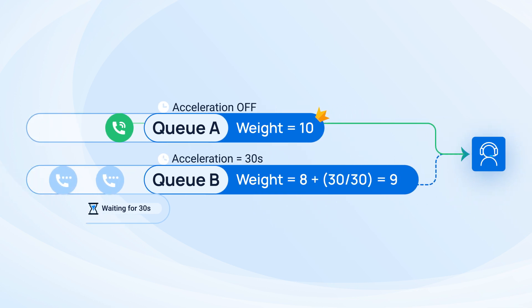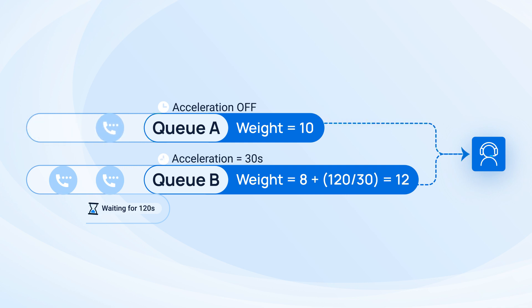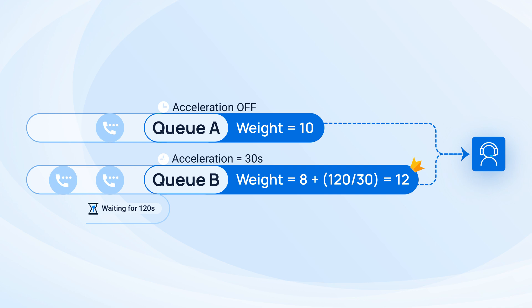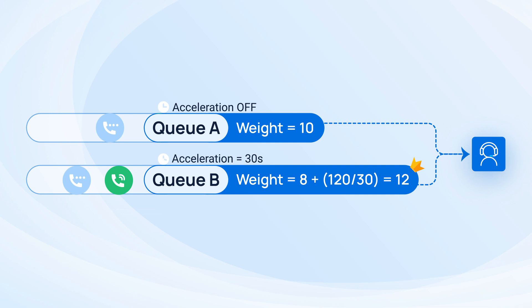But as the call from queue B waits, its priority gets to be added by 1 every 30 seconds. Say after two minutes, the first two calls finished, now there is another call comes in from queue A. The call from queue A comes with the priority weight of 10, but the call from queue B now has 8 initial weight plus one weight for each 30 seconds waiting time. It means this call now comes with the new weight of 8 plus 4 equals 12, which is higher. So the call from queue B will be sent to the agent first.